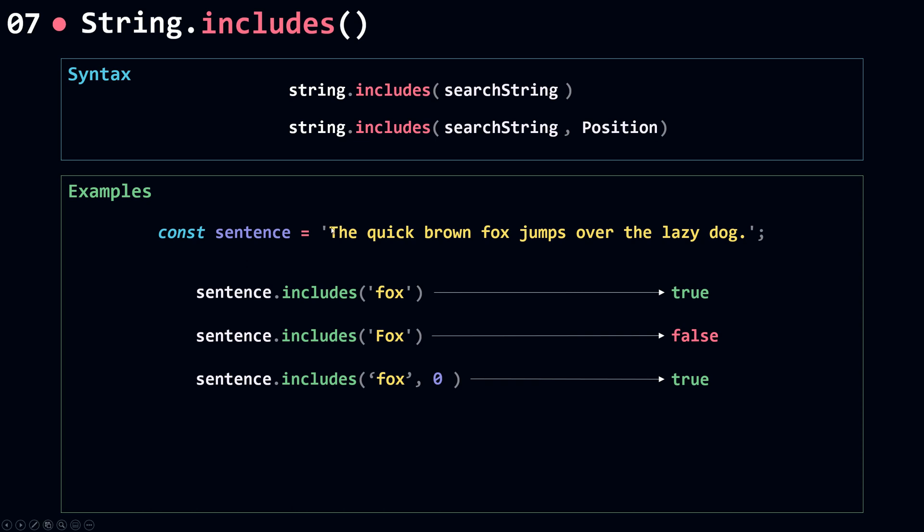Now if I use the position 16, so here I have 0, 1, 2, 3, 4, 5, 6, 7, 8, 9, 10, 11, 12, 13, 14, 15, 16. So F is at position 16.